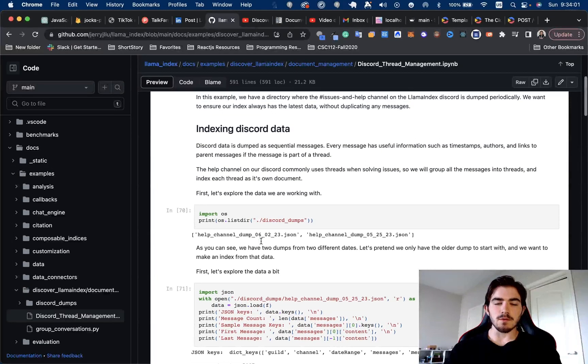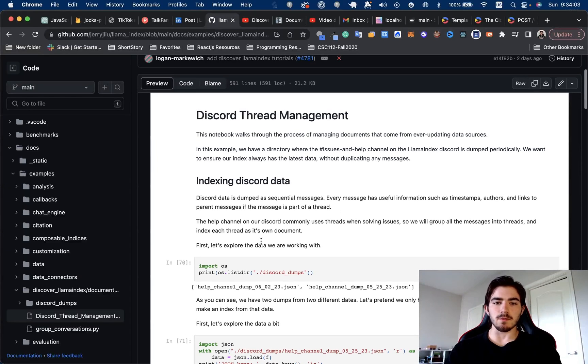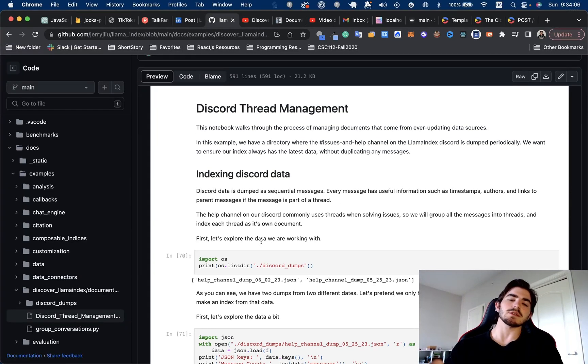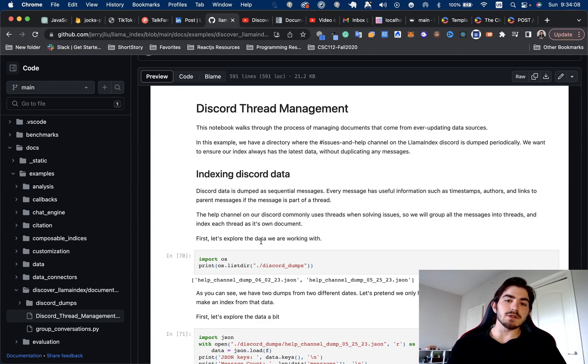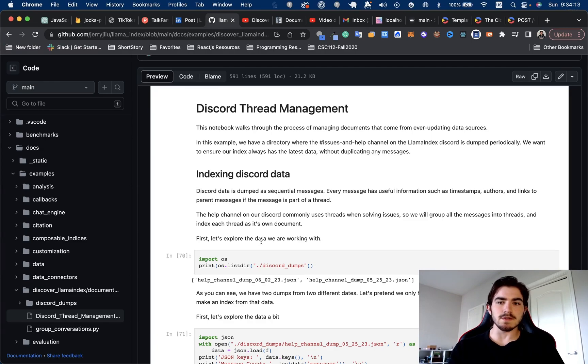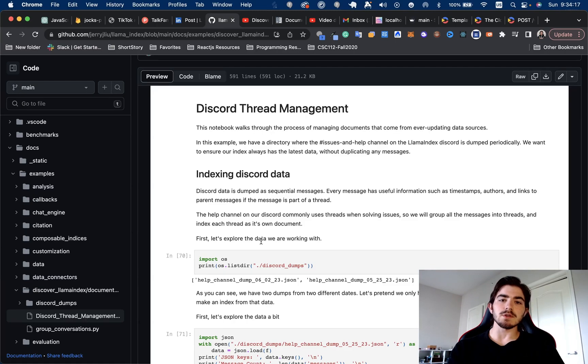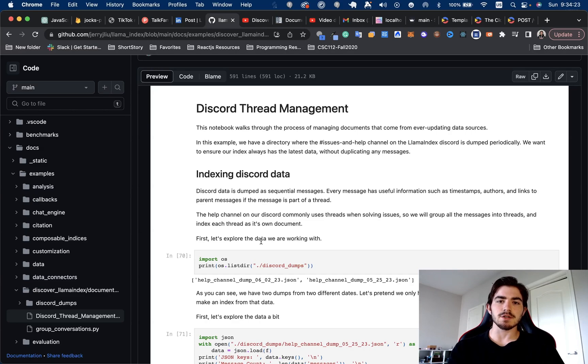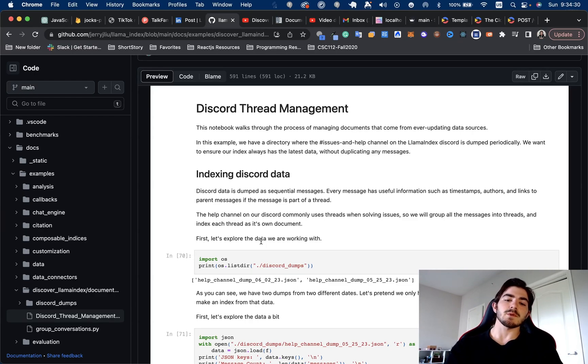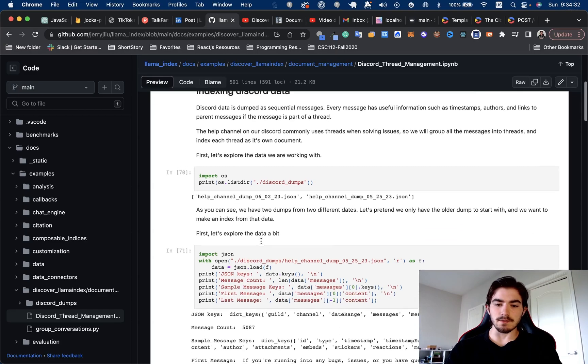So what did they do in the video? Just kind of going over what he did. They basically just took a bunch of Discord messages from their Discord, ran it through a script to kind of group them into threads and conversations. And then they show us here how you can use Llama Index's Doc Store or Index Refreshing capabilities to actually keep real-time data and updates of documents in your Vector Store.